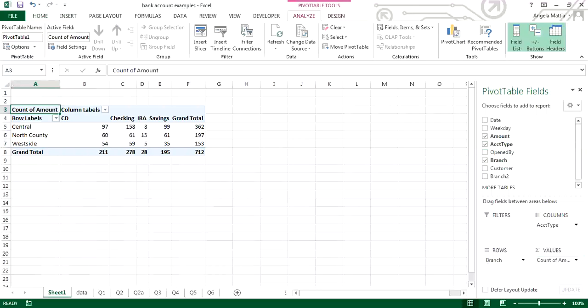You'll notice it defaulted to count of amounts. By default, Excel tries to do certain things with the values based on what it sees in the data itself. Always go back and look, because it's very easy at a glance to think it's done what you want it to do. Remember, Excel may not interpret it the way that we want to — so always go back and make sure you actually wanted to count the amounts.